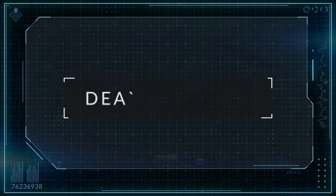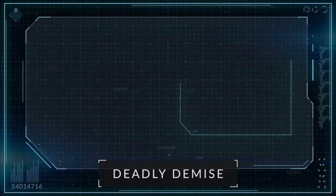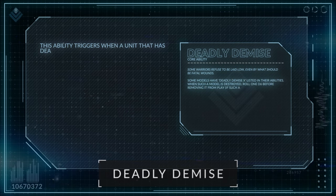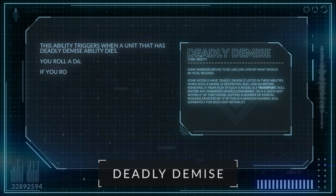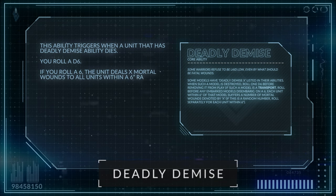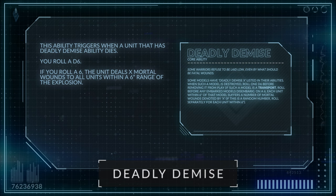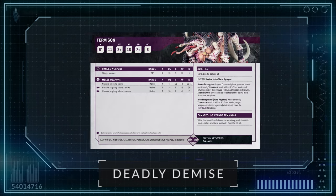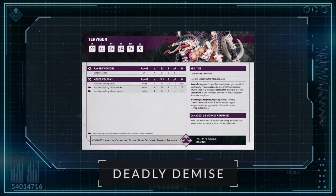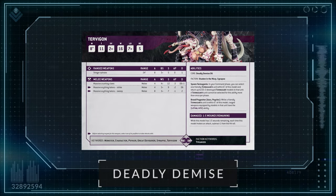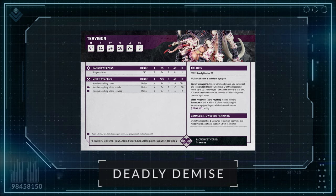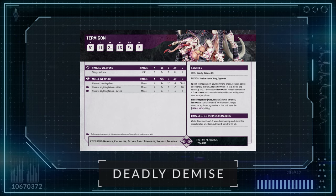Starting off with the universal abilities, we have Deadly Demise. This ability triggers when a unit that has this ability dies. You then roll a D6. If you roll a 6, this unit will deal X mortal wounds to all units within a 6-inch range of the explosion. For example, the Tyranid's Tervagon has the Deadly Demise ability, so if you do roll a 6 to trigger it, you would then roll another D6 for the damage number, which if you do roll another 6, could be devastating to either yourself or your opponent.